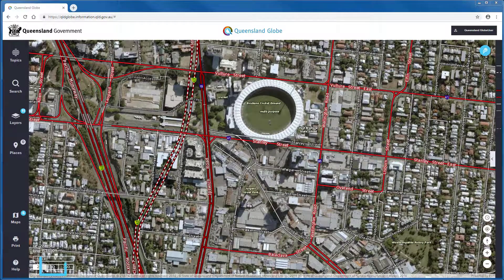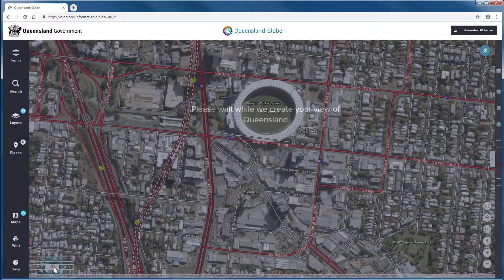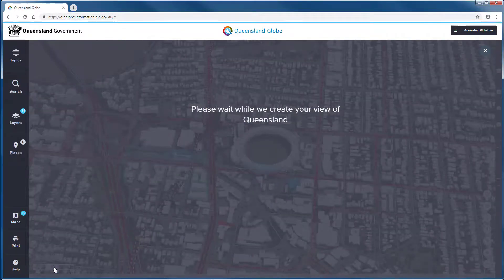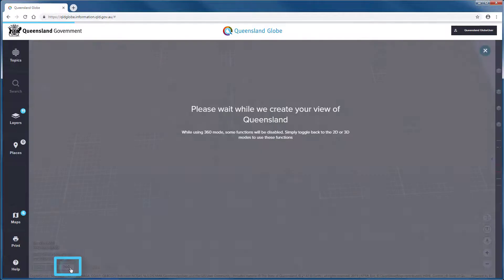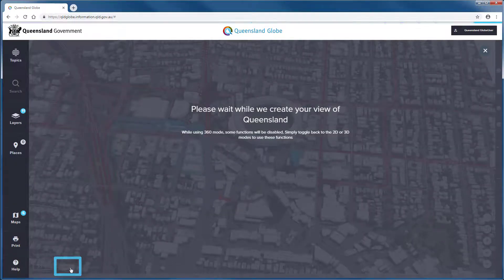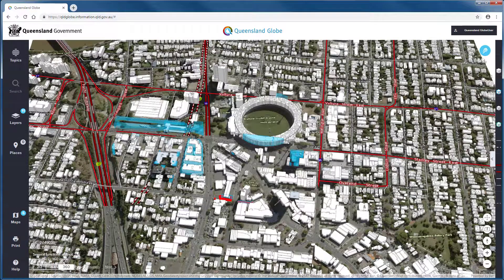Selecting 3D will change the map window and lets us view 2D data draped over a digital terrain model. Selecting 360 lets us view true 3D data both above ground and below.